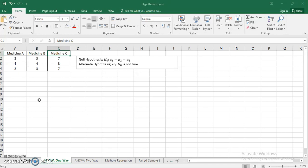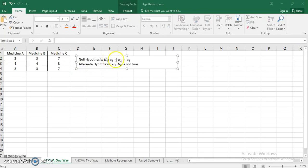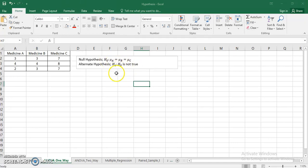In one-way ANOVA, I will be only testing whether the medicines are producing a significantly different impact, to believe that they are actually different from each other — whether the difference in variation in results is significant enough to believe that medicines are statistically different from each other. The null hypothesis states that the medicines are the same; they are not different; they are made for the same purpose. So the average fluctuation in blood pressure due to medicine A, represented by mu_a, equals mu_b equals mu_c. The alternative is that H0 is not true.